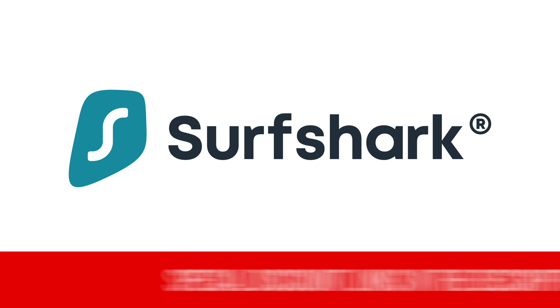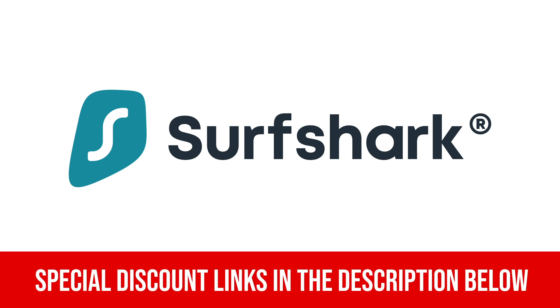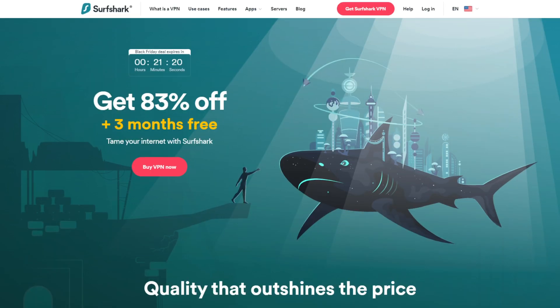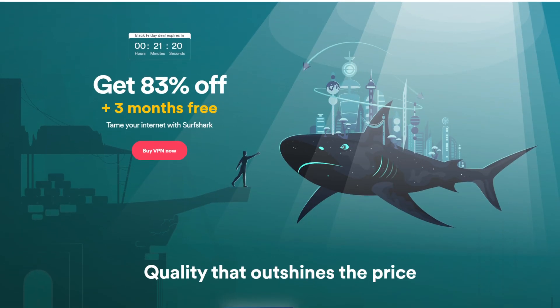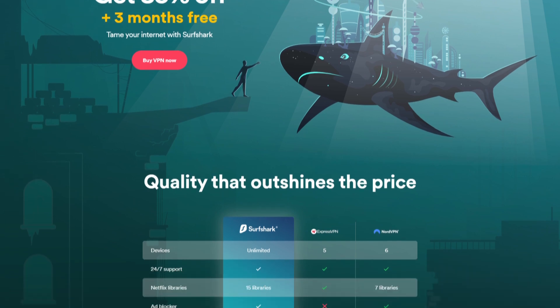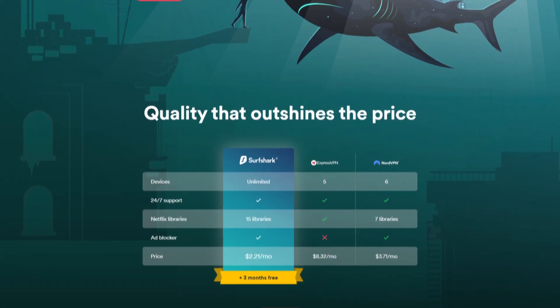Don't forget to check out the video description link below as I've added my special YouTube influencer link for discounts. Now Surfshark says they're eating other VPN deals alive. Let's dive in to see if they really live up to their slogan.